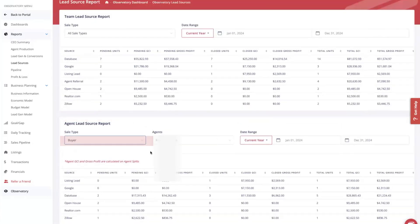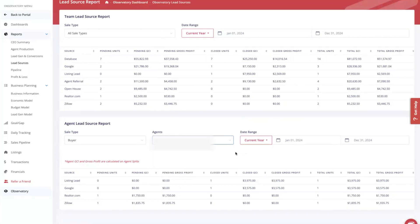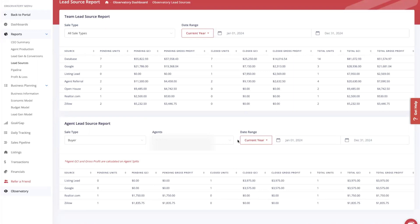If you scroll down to the agent lead source report, you can see an agent on your team and how many sales they've had — broken down by listing or buyers. This is a great report for realizing who is doing really well on certain lead sources and which agents actually need more training or support on their conversions. It will also dramatically help you determine which lead sources you should double or triple down on and which ones to cut as an expense. I look at this maybe once a month, certainly at least once a quarter, to get a better understanding of what lead sources are working.